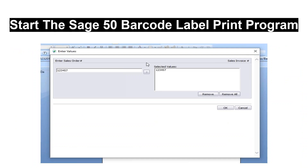After starting the Sage 50 barcode label print program, you will be prompted to enter the sales order number you wish to print barcode labels for. Using the right arrow button, verify this is a valid sales order number. Enter additional sales order numbers you wish included in this print run. Once you are done, select OK.